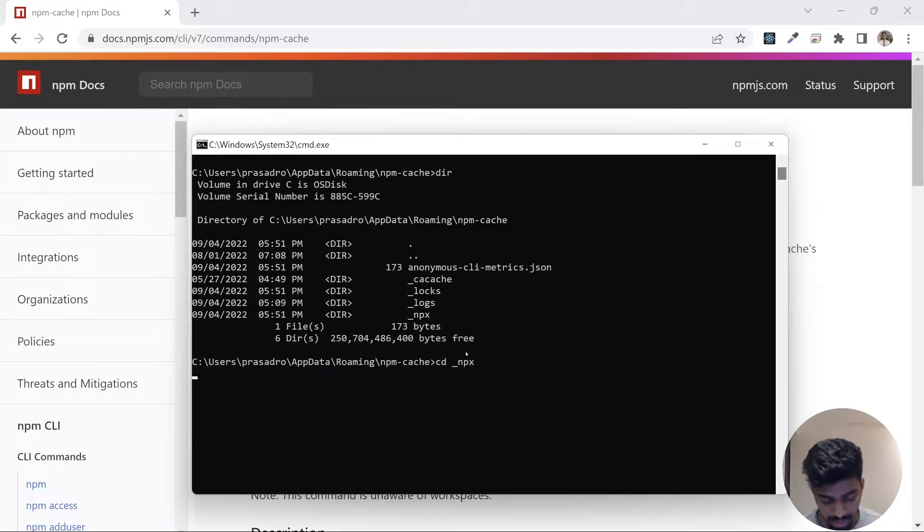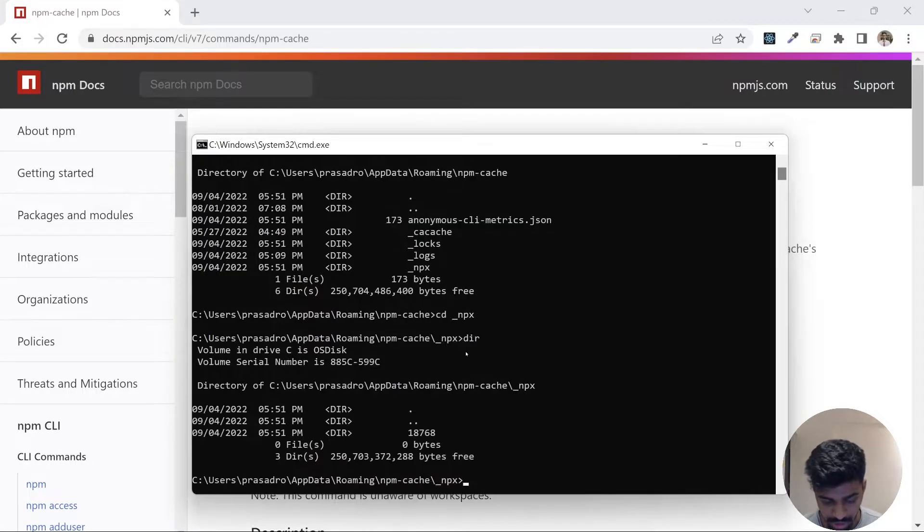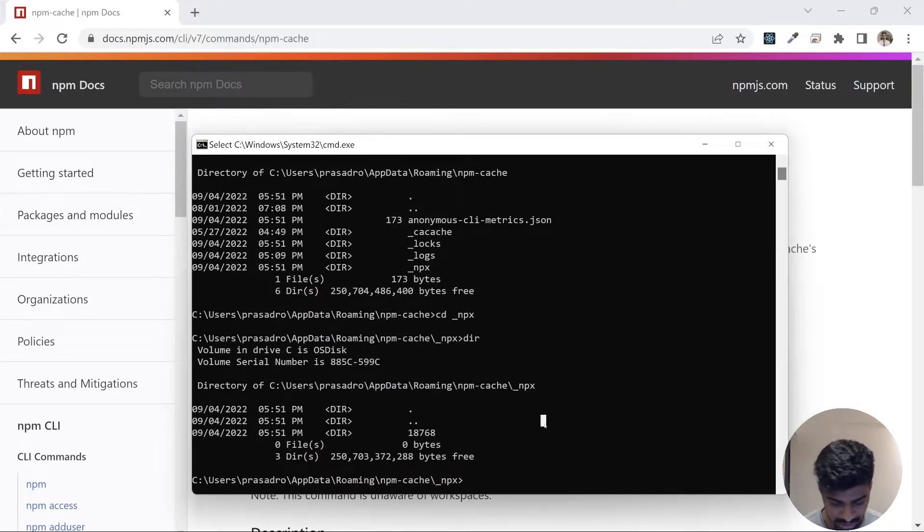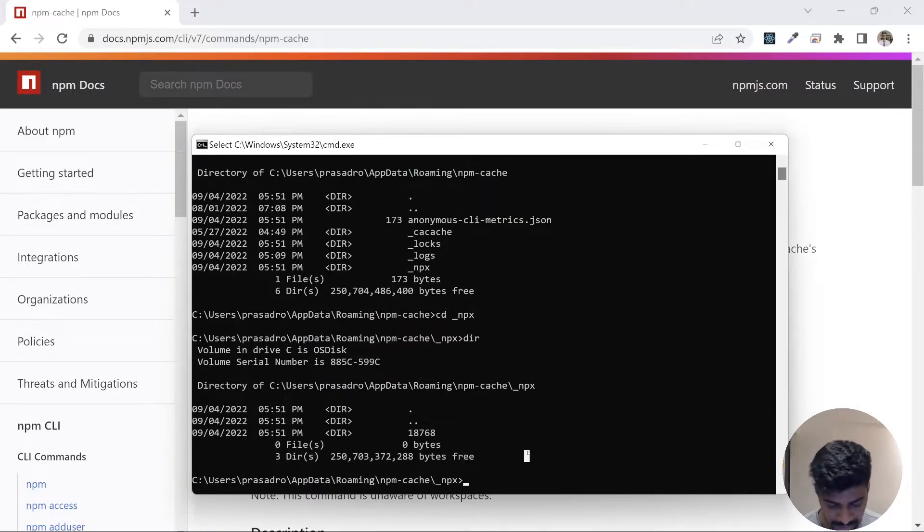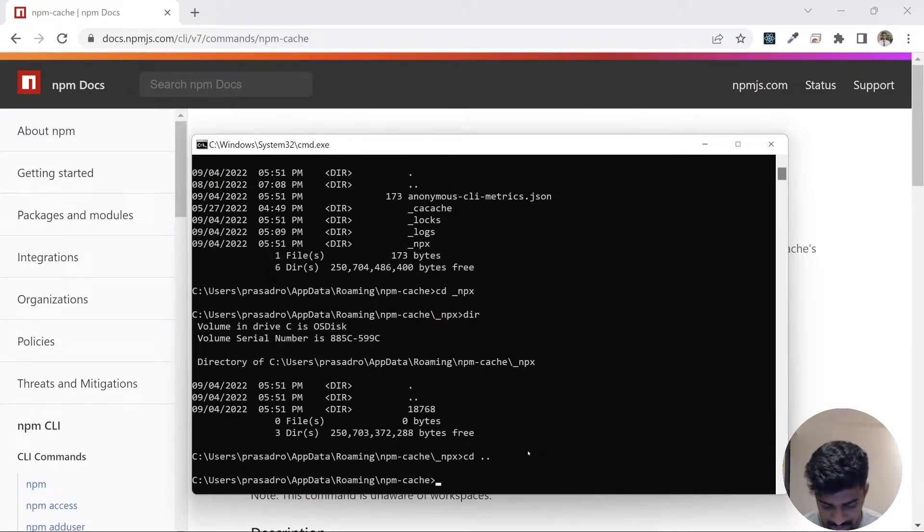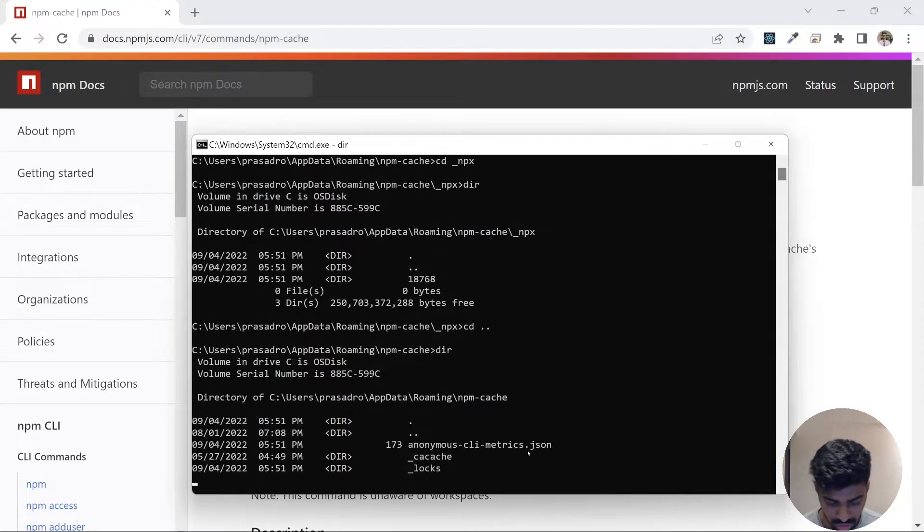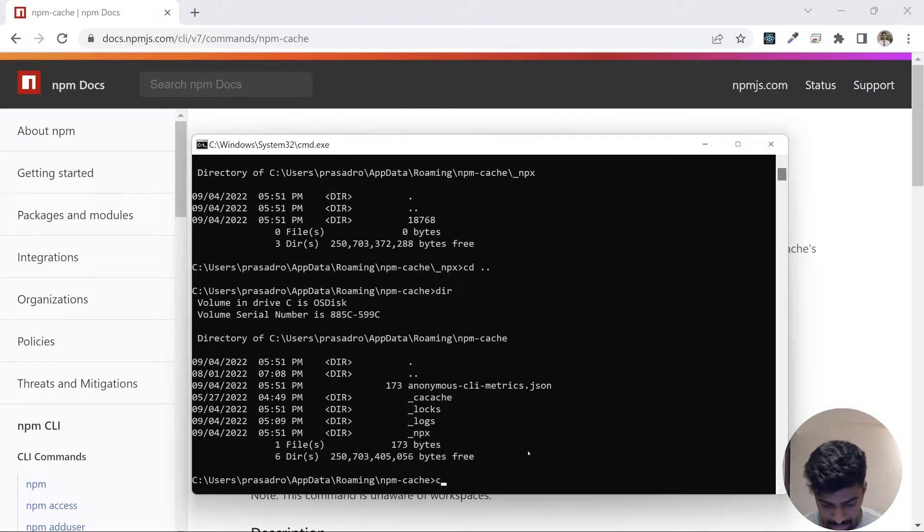Let's look into other directories. Let's go to npx. You will see there is nothing here as well, there are empty directories, that is fine.